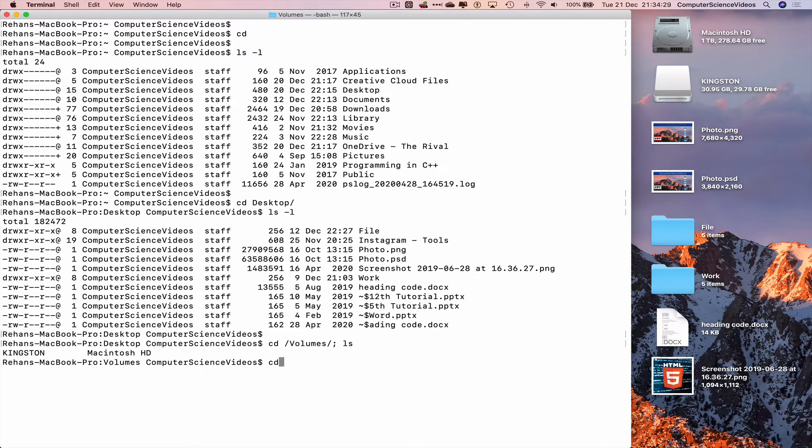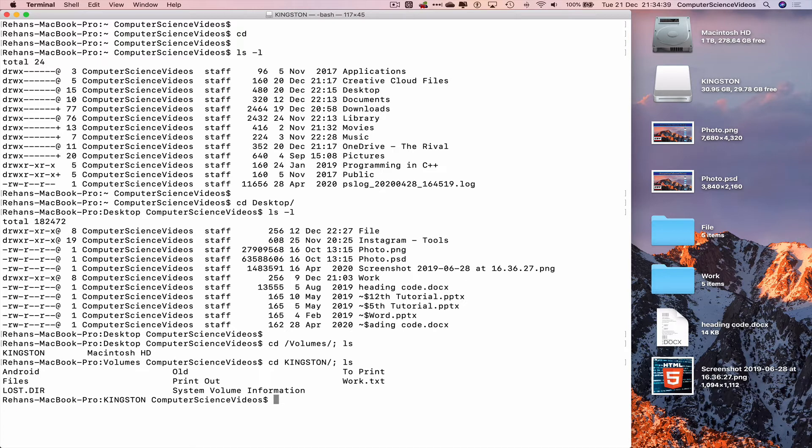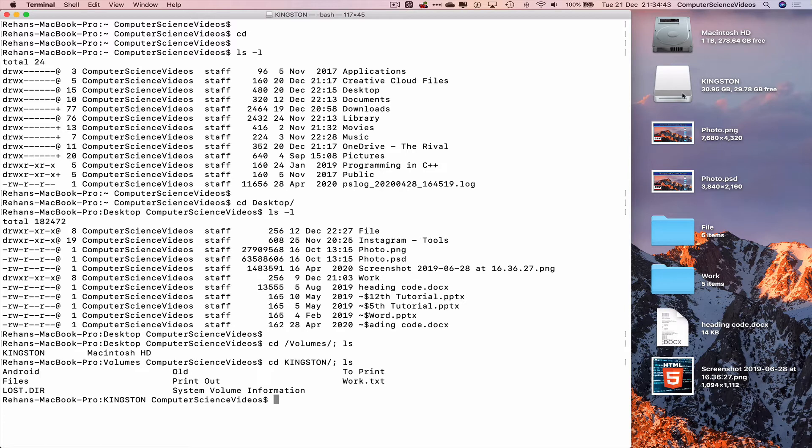And there you go, we are now in the USB within terminal. Let's just go to the desktop itself and click on the Kingston USB.